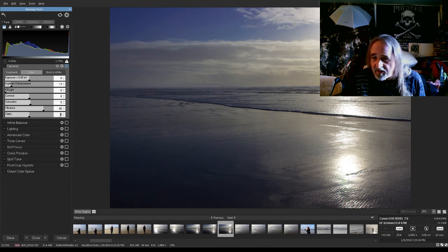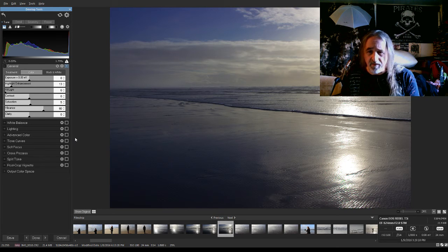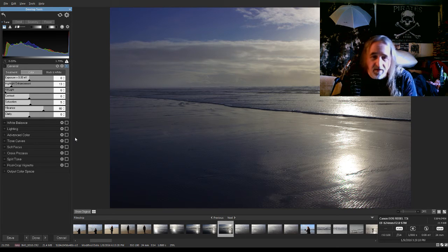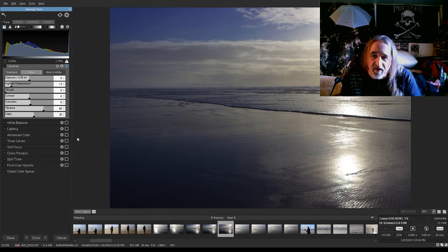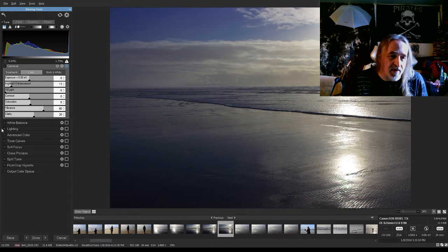This one I think I will go ahead and use a little bit of clarity on. Focus is good, but it's one of those things that can make details pop again.